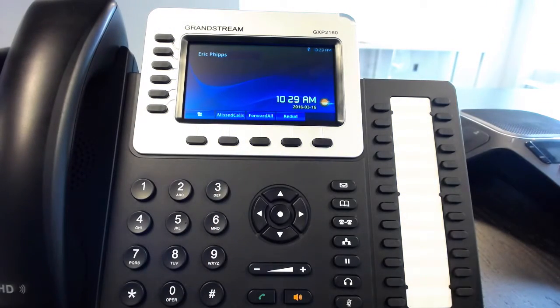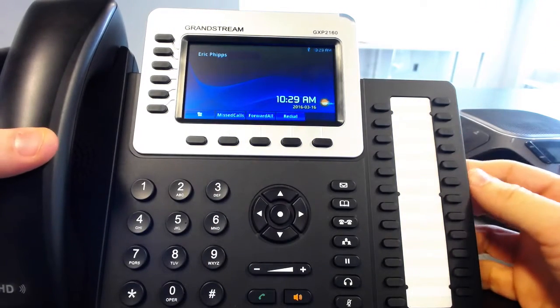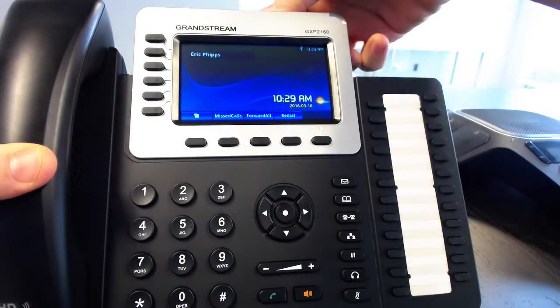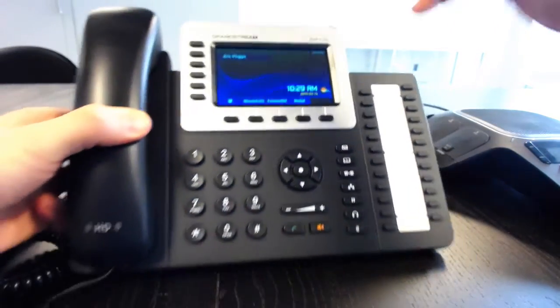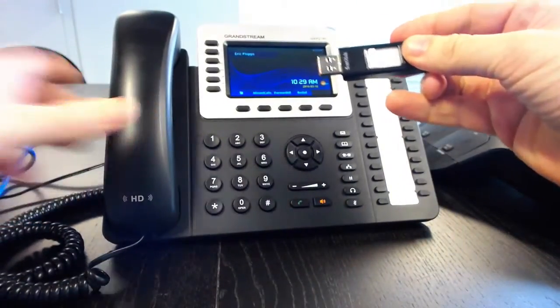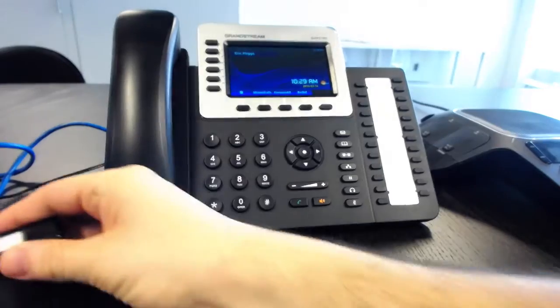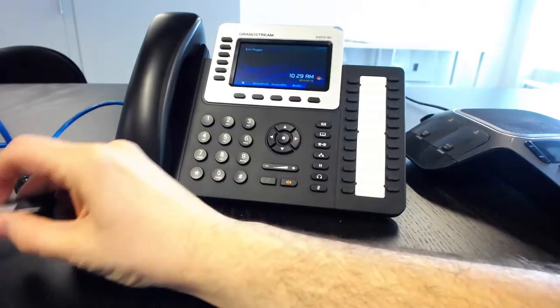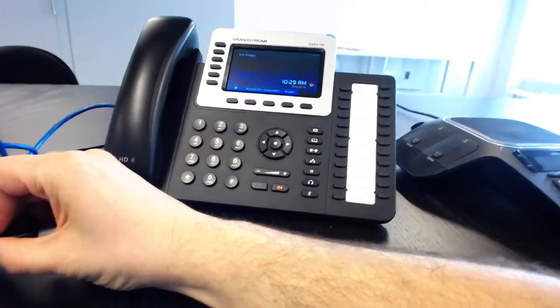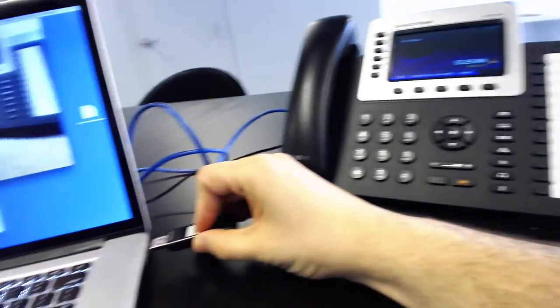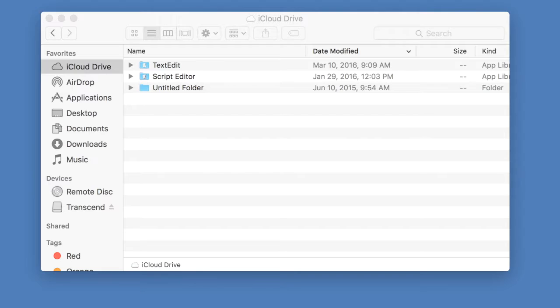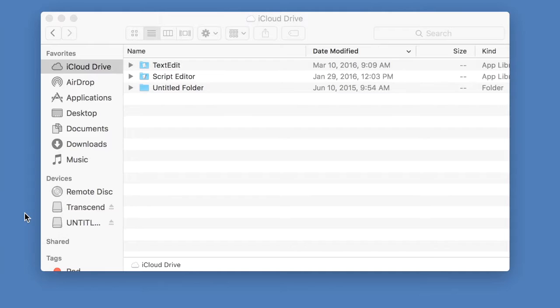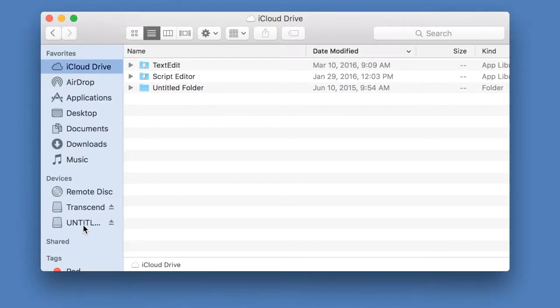Alright and then what we can do is we can actually take the USB stick directly out of the back of the phone. We'll plug it into my handy dandy waiting laptop here. Alright you just pop in the USB stick and you can click on it.